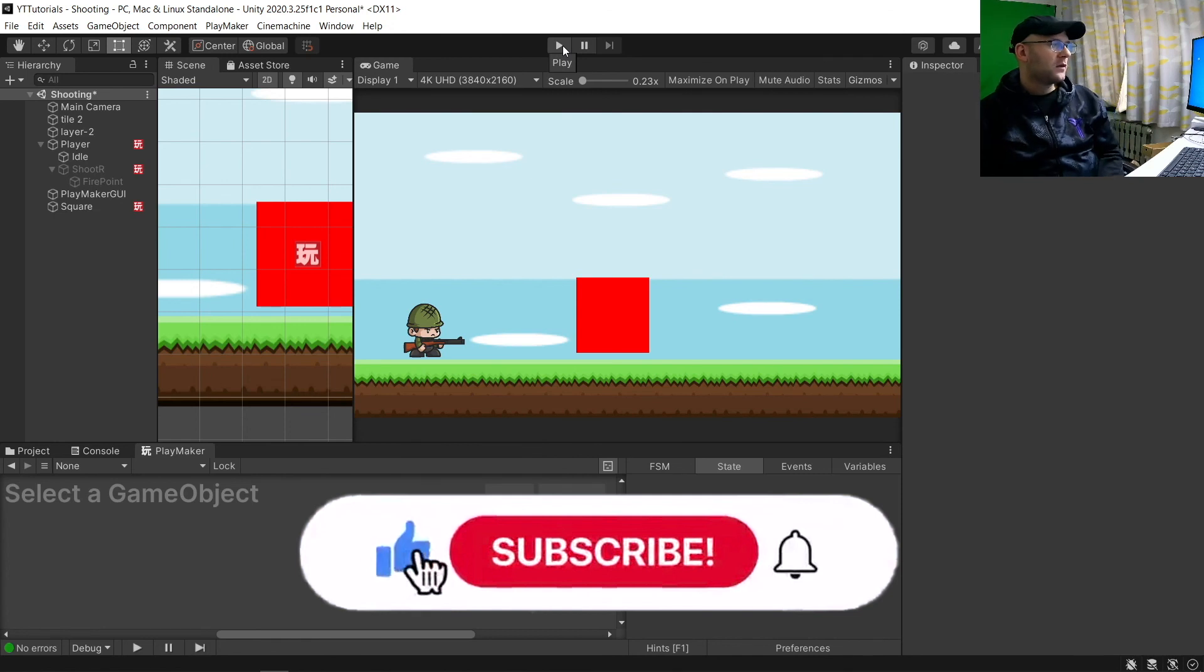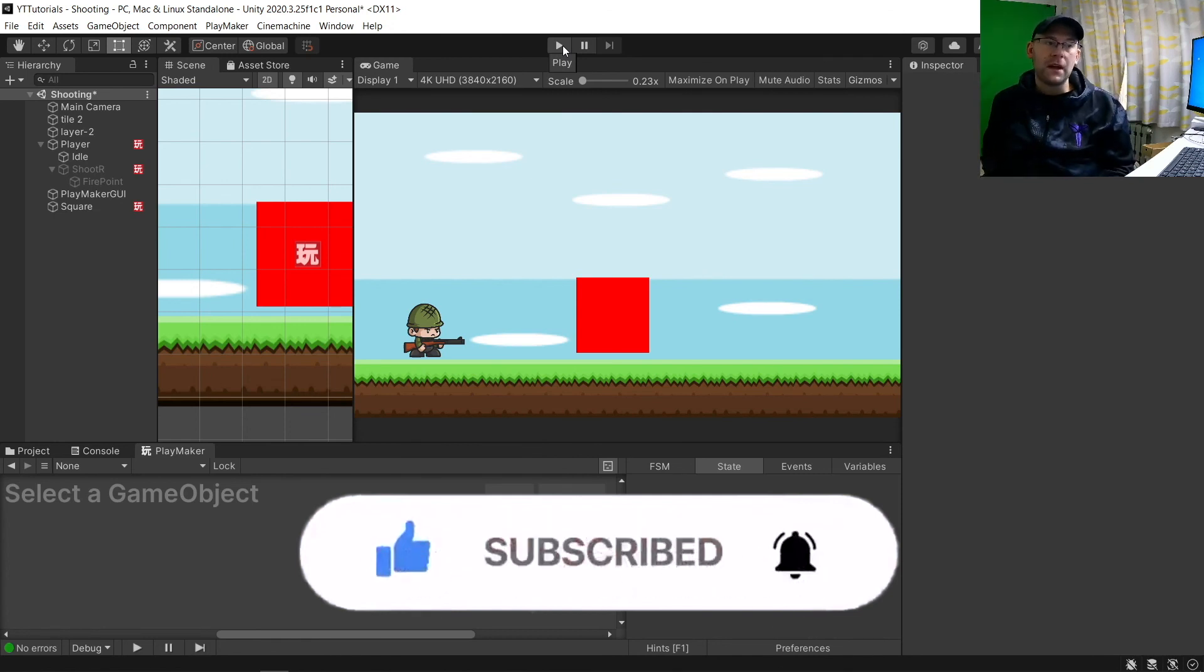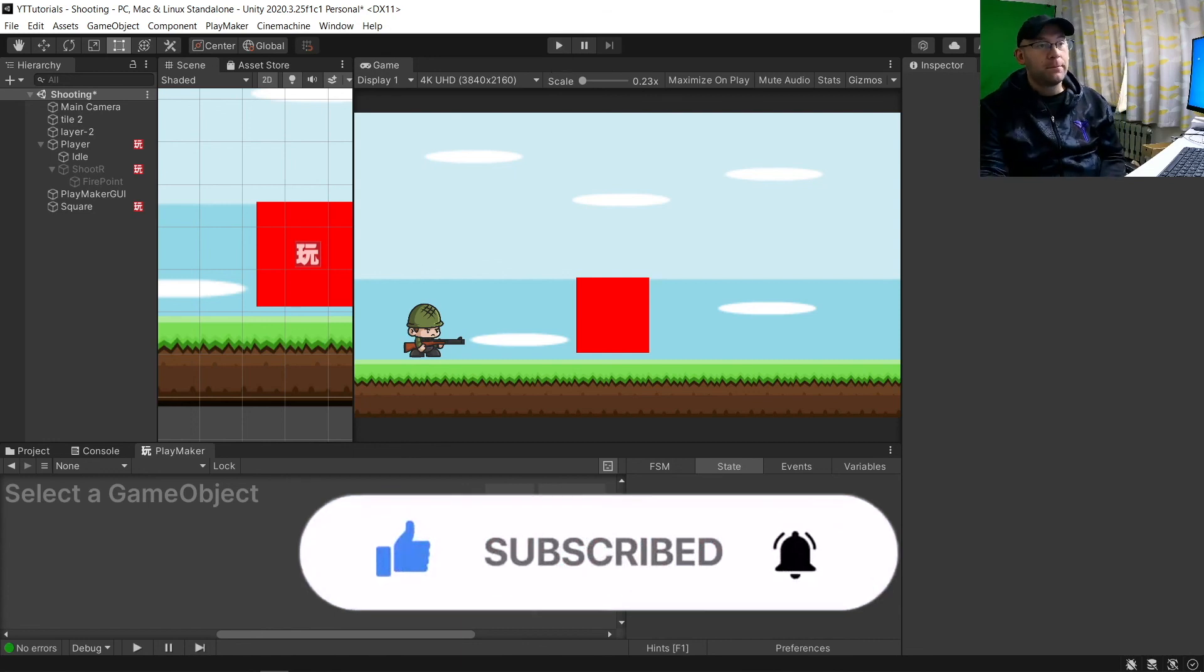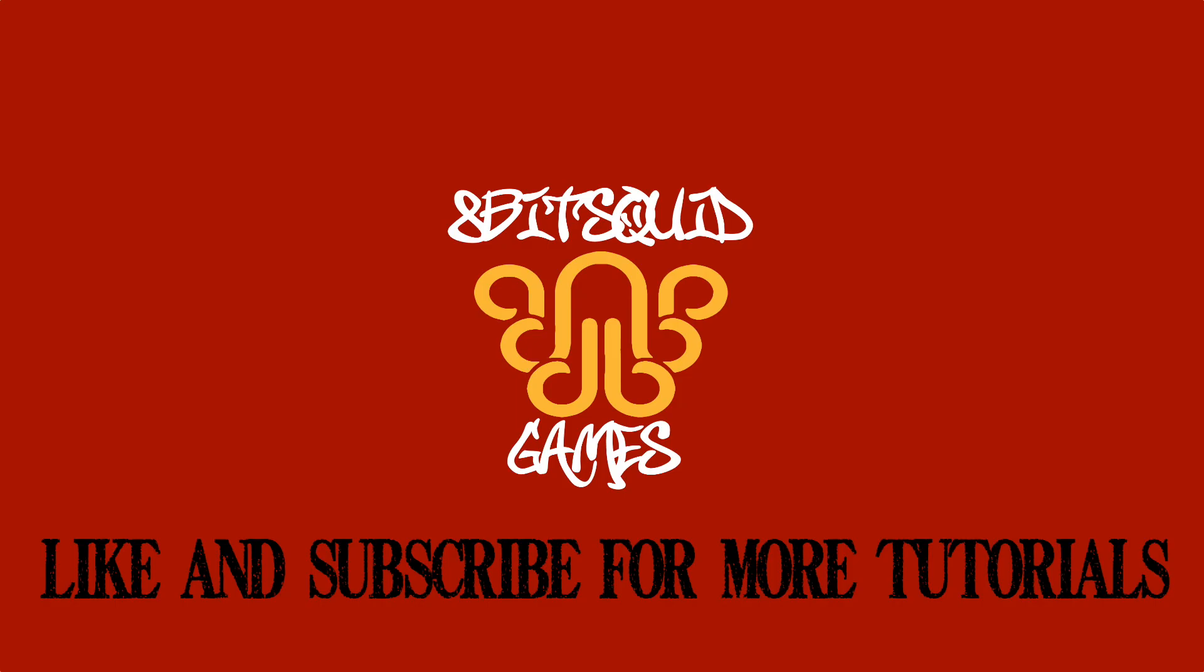Hopefully if this tutorial is helpful, hit the like button. And also, subscribe for more tutorials for me. And until next time, 8BitSquid out.